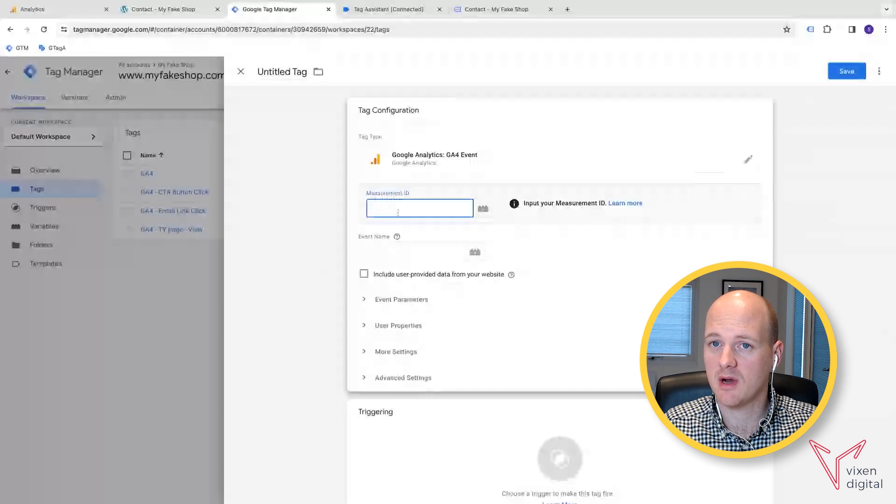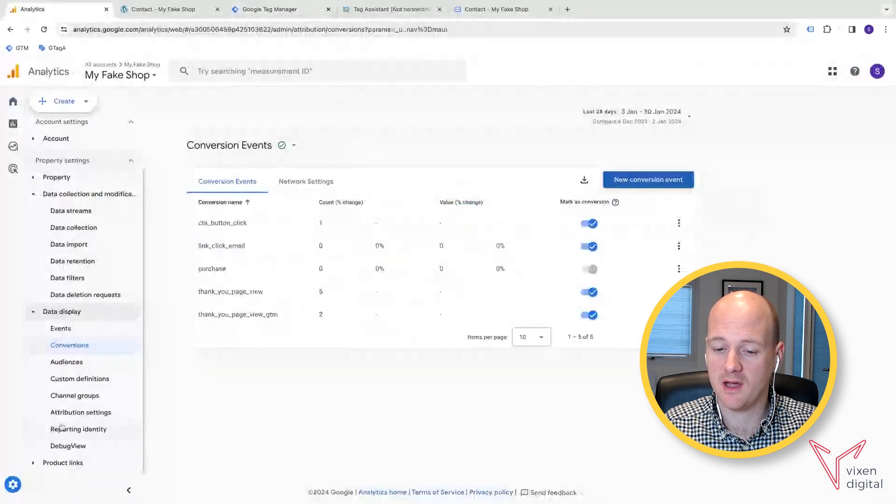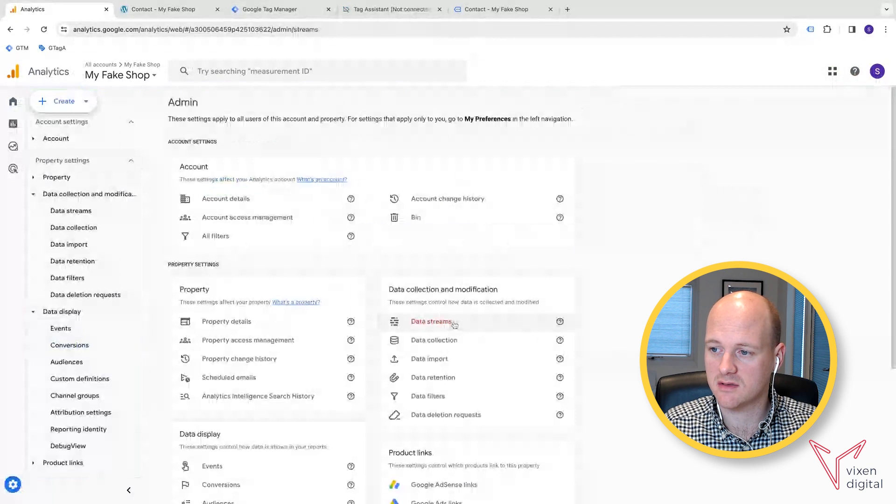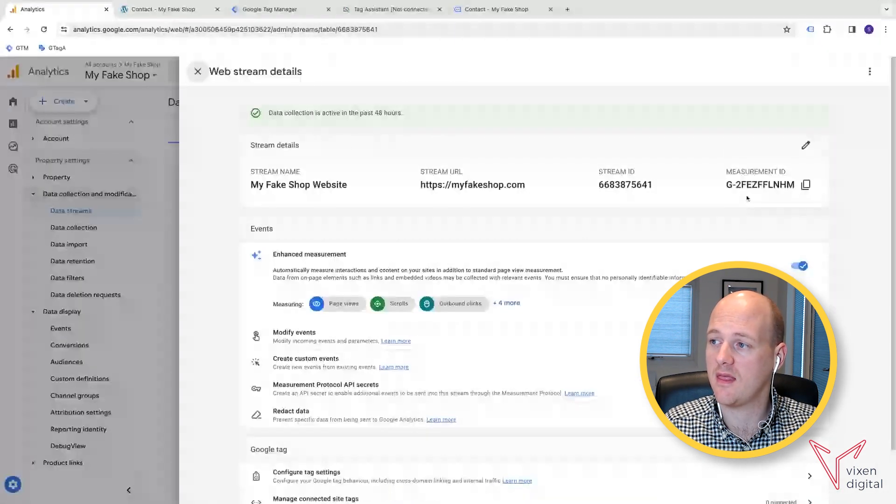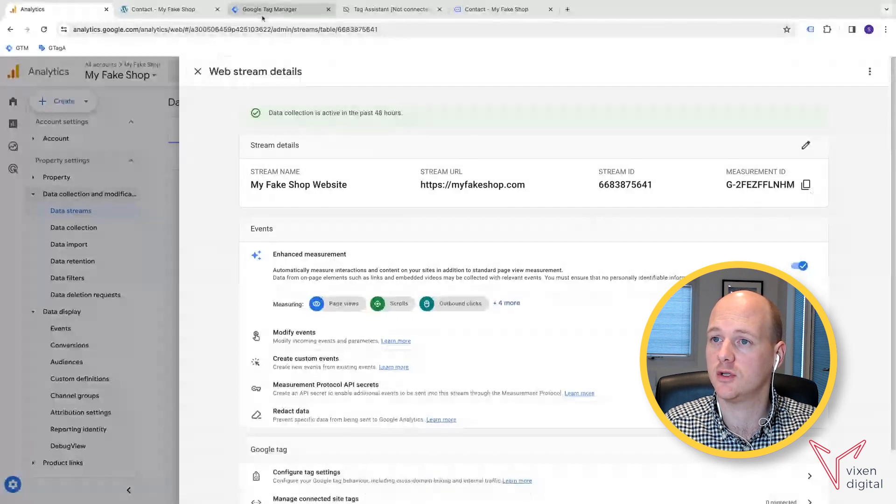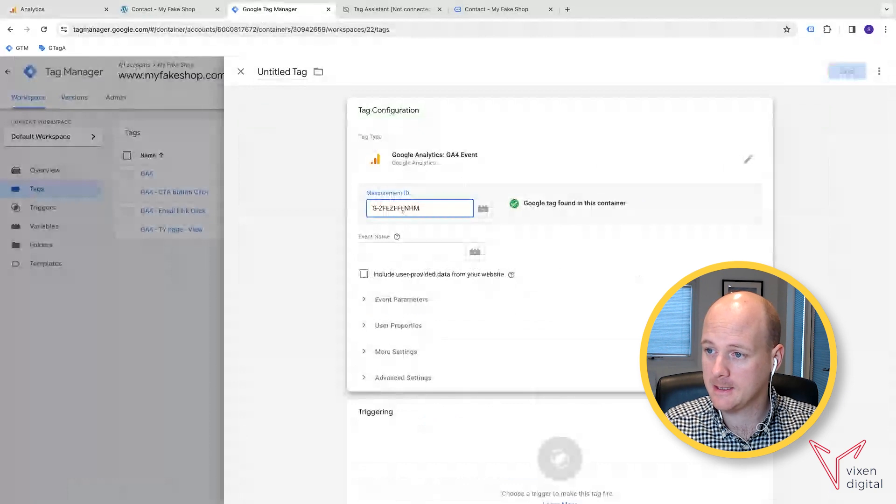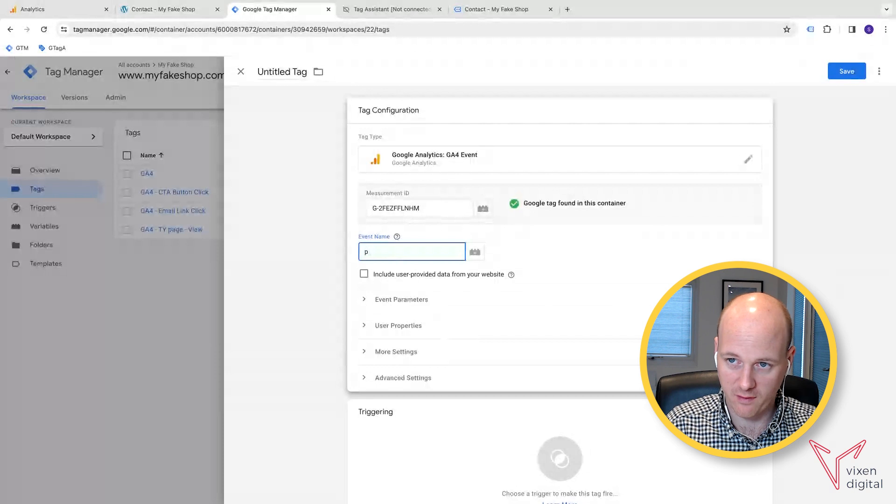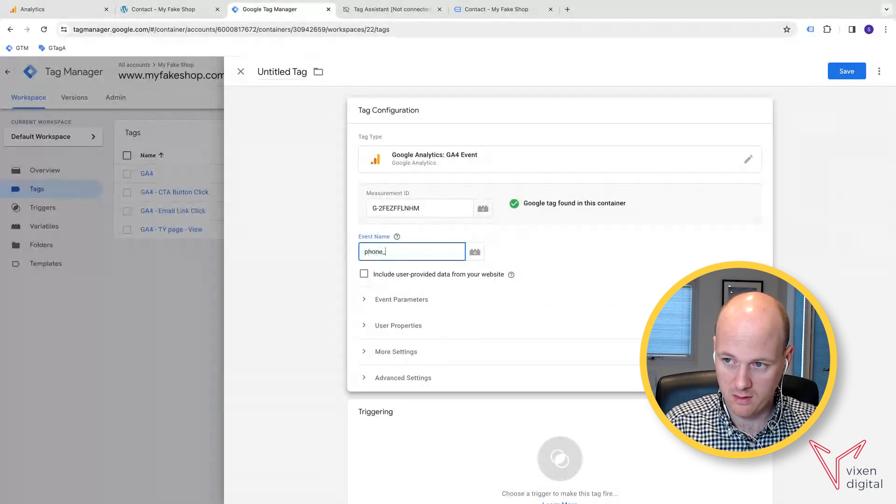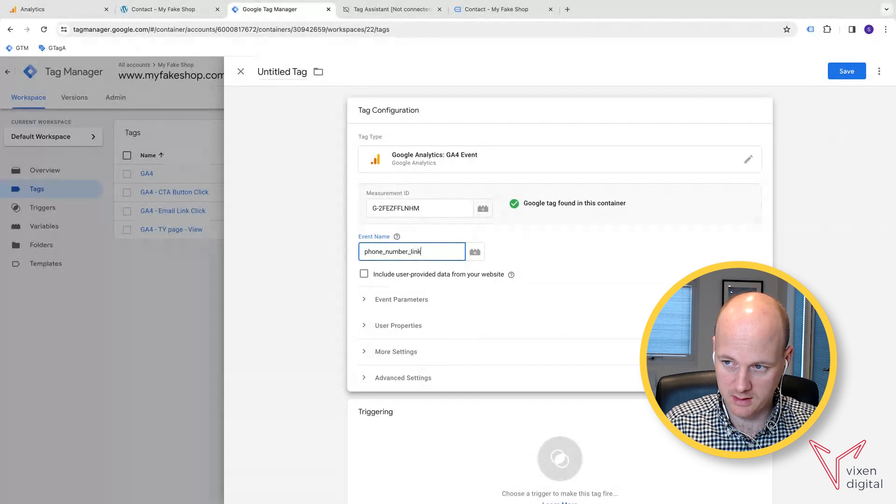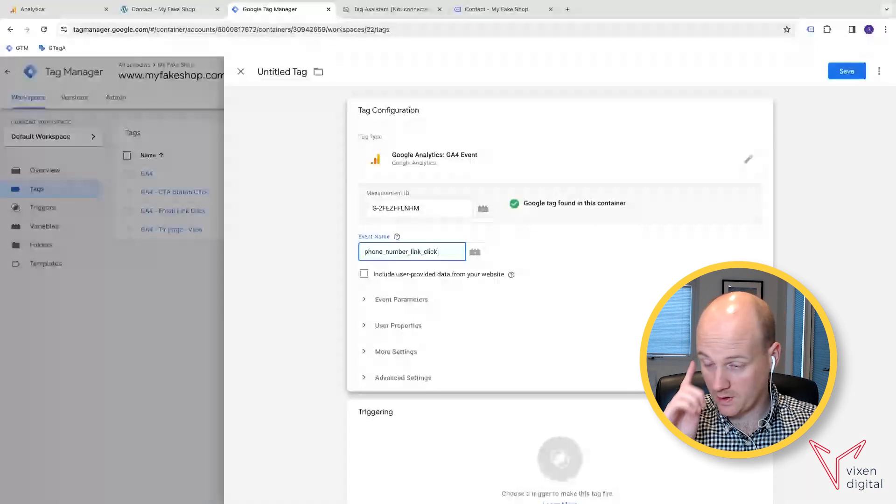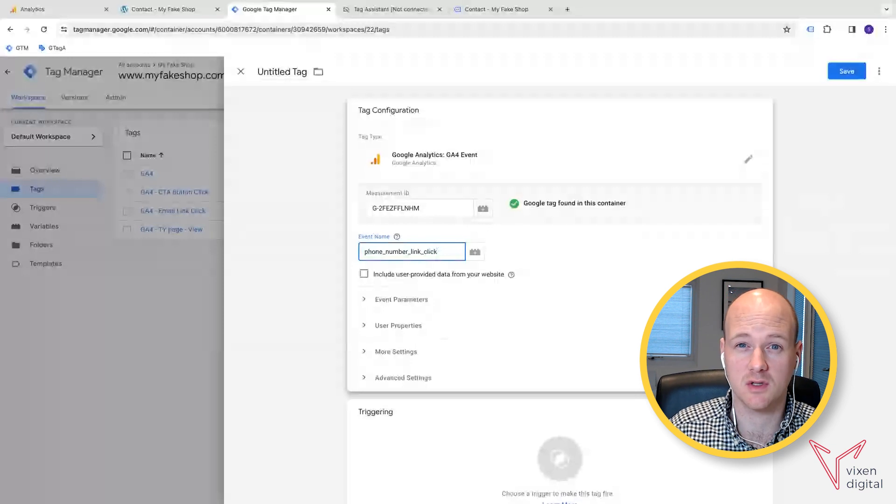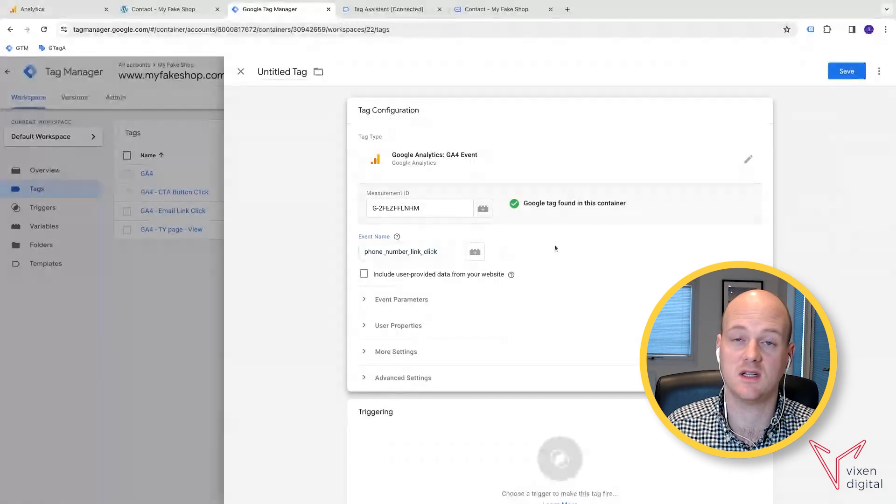Then we need to grab the measurement ID, which can be found in your admin section. If you go to data streams, and from data streams, click on your web data stream for your website, and then go to your measurement ID, copy that, bring that over to Google Tag Manager, paste that in. And here you have the event name, which needs to be lowercase. So we can go phone underscore number underscore link underscore click. When you're using spaces, you need to make sure that you use underscores. And this is just the naming convention in GA4.